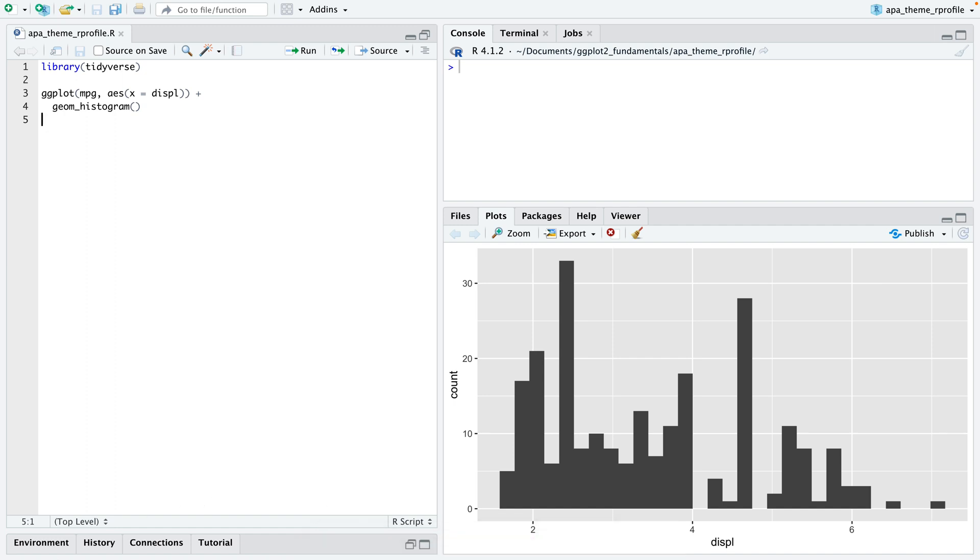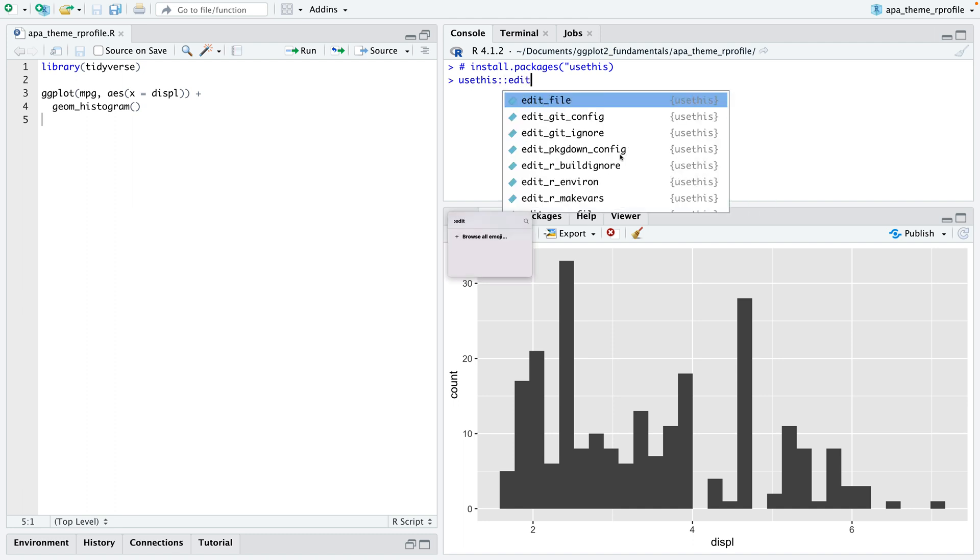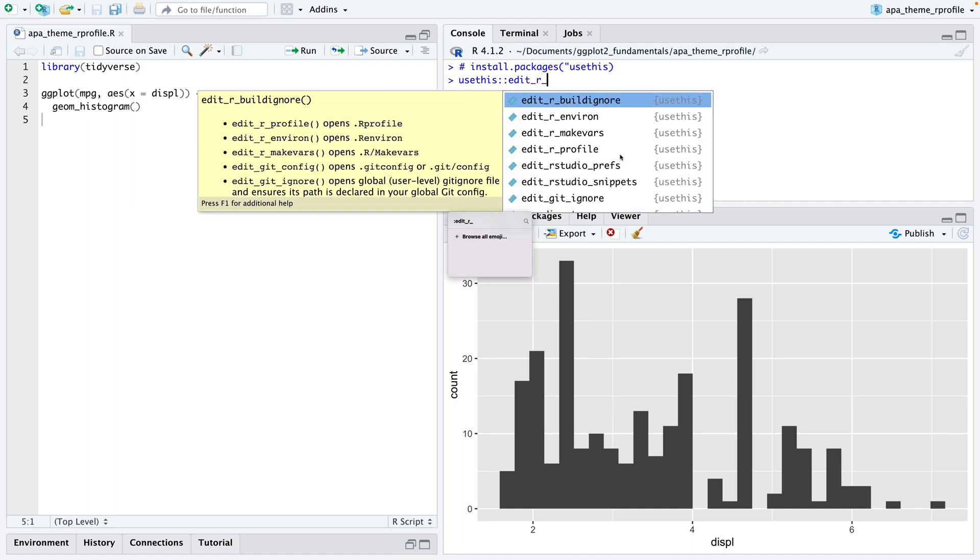The magic comes with the R profile file. To have a look into that file, I would just first install the package called usethis. I've installed it already so I don't have to do it again.